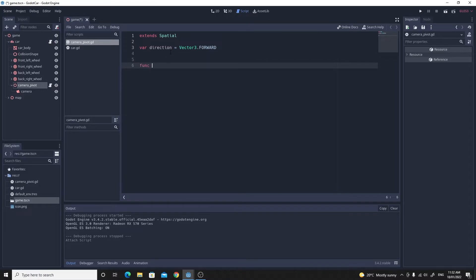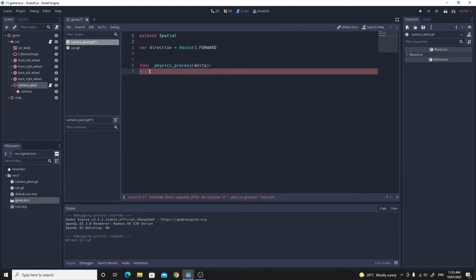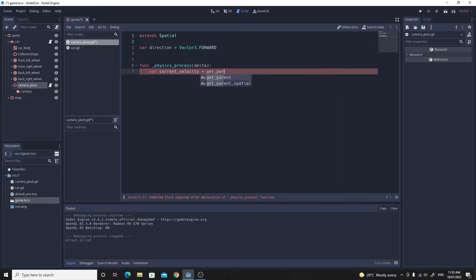We're going to run everything inside of the physics process, so do func_physics_process. The first thing we need to do is get the current velocity. Let's create a variable for that, we'll call this current_velocity.